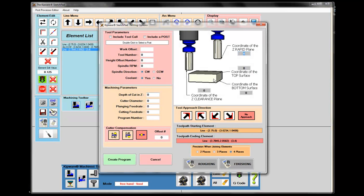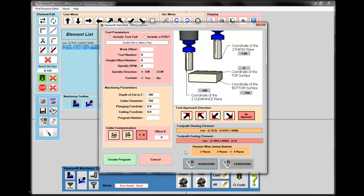With my start and ending elements set, I can select my machining mode and fill in the parameters. I'll give it a clearance plane of 1 inch. Zero would be the top surface, the part is three quarters of an inch thick, and 100 thousandths would be my clearance plane above the part. Height offsets and tool numbers will be done inside Kipware M — we're just creating a cycle here. I'll put in a depth of cut of 100 thousandths and a cutter diameter of three quarters of an inch.